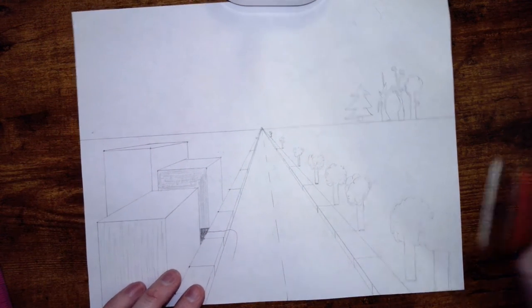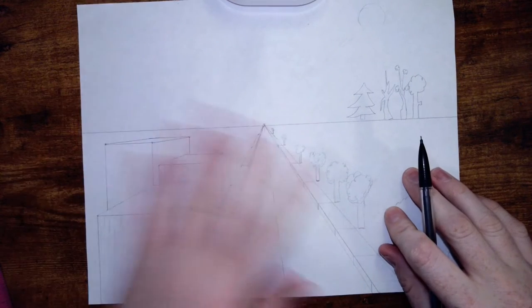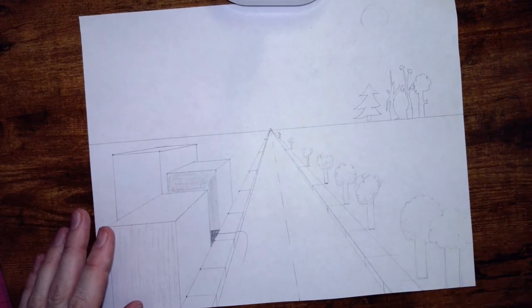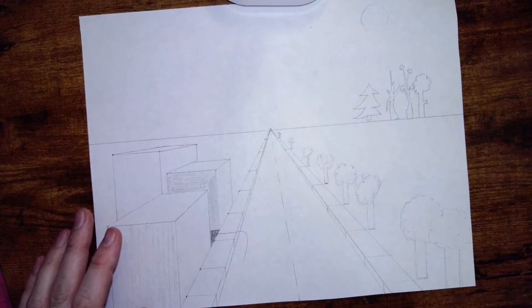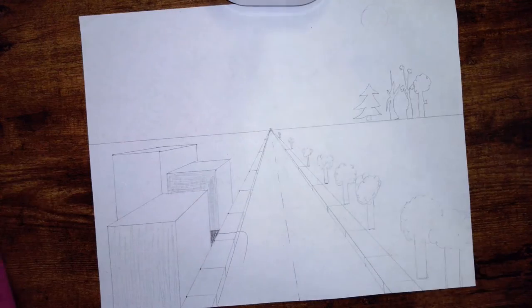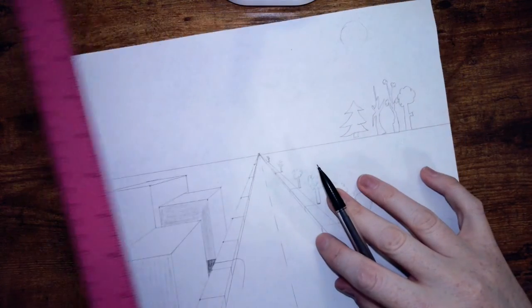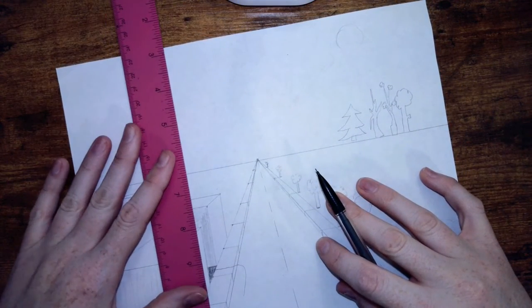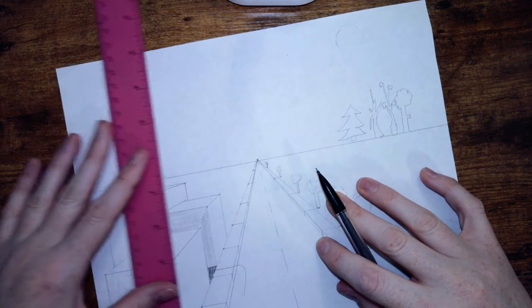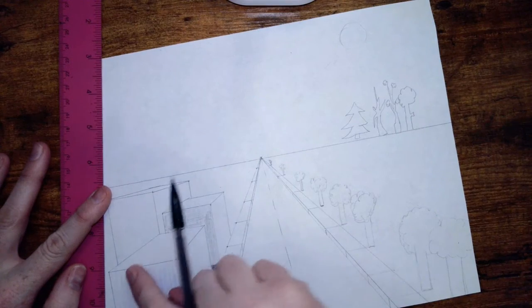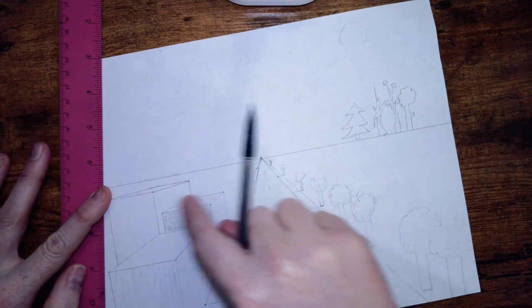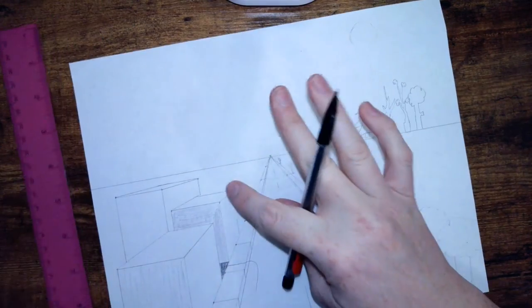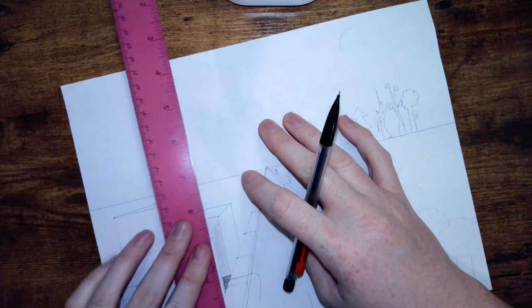Now we're going to create a building that is above the horizon line and overlapping. We're going to create our rectangle just like we did before for this one, this one, and this one, and it's going to be behind this last building.